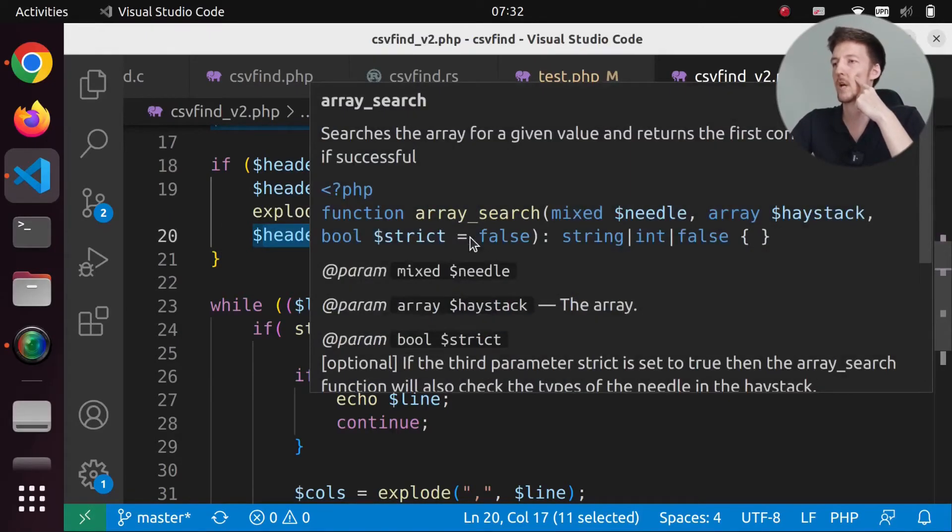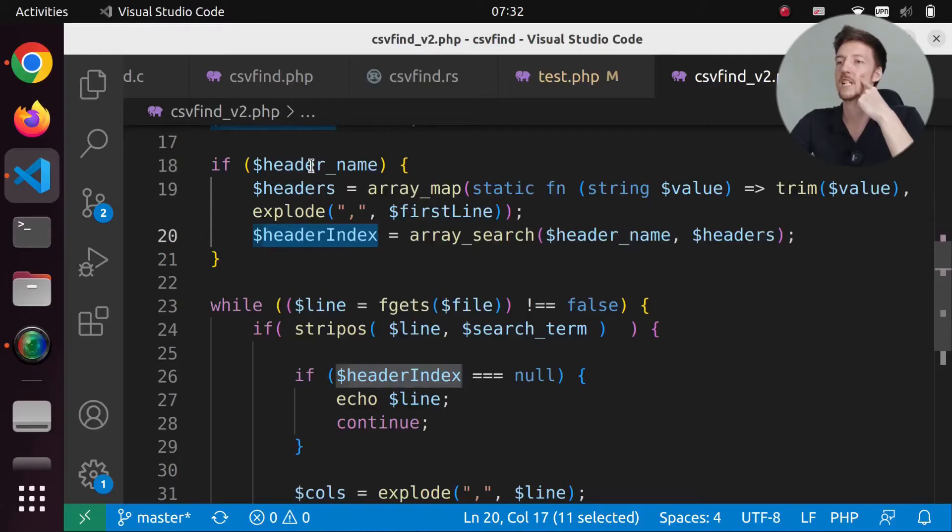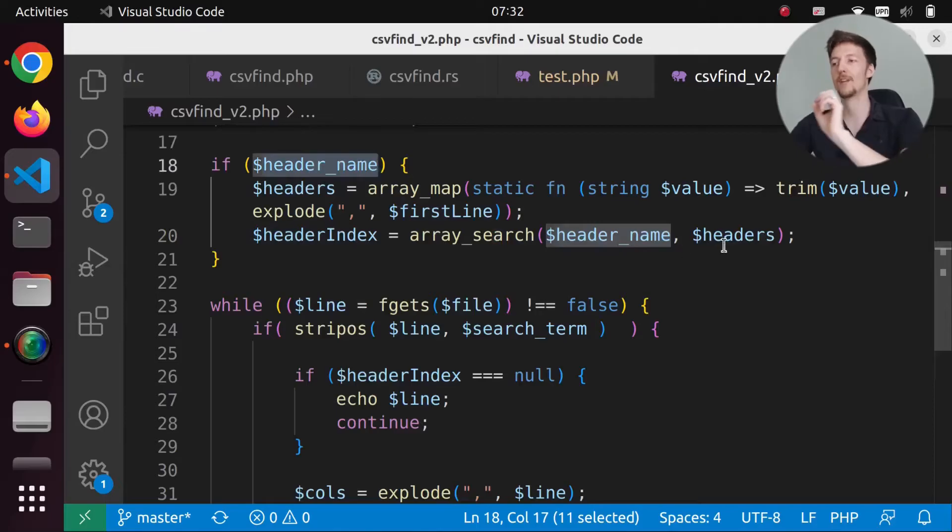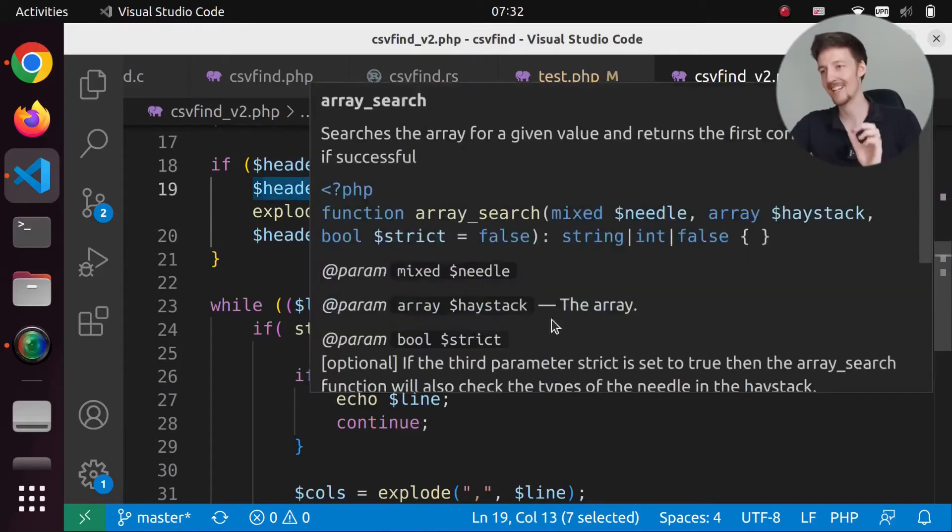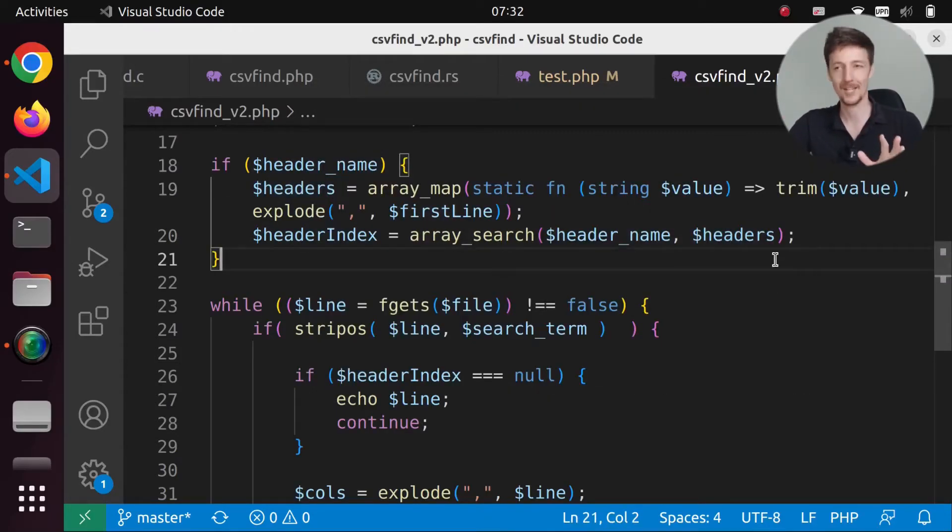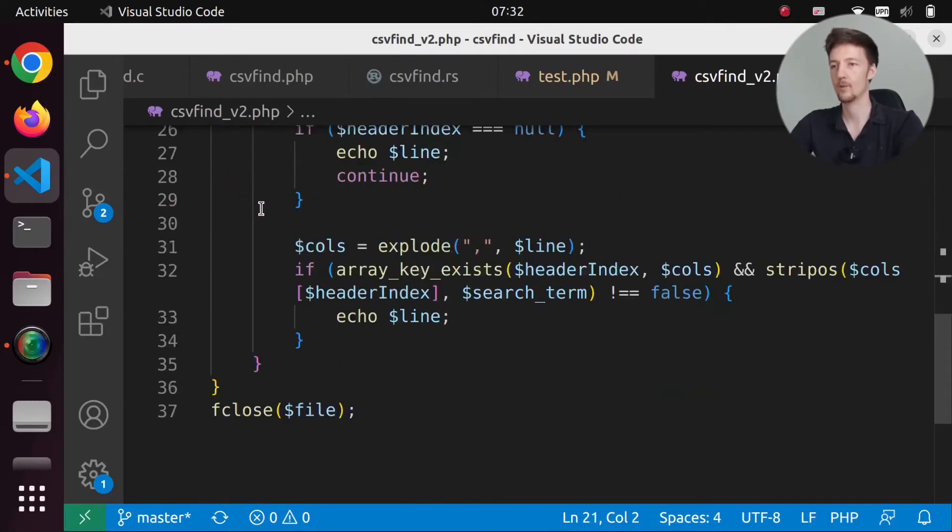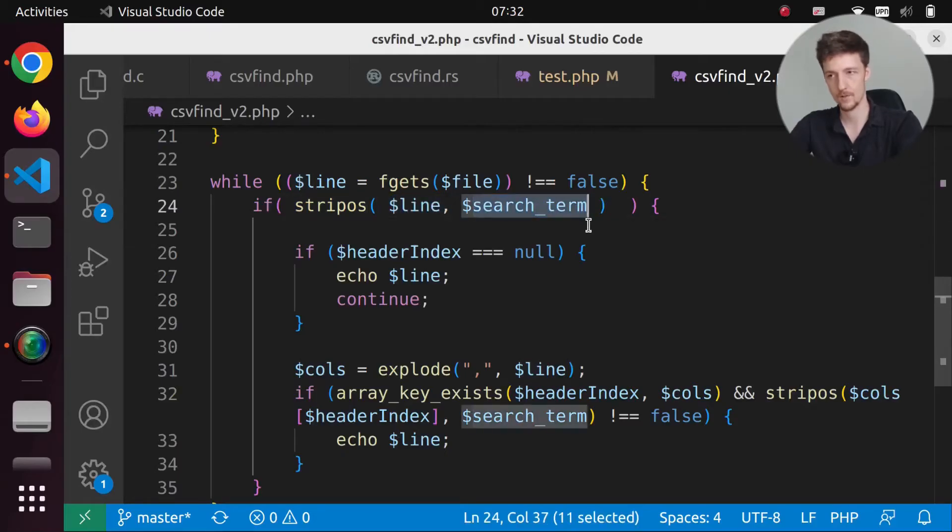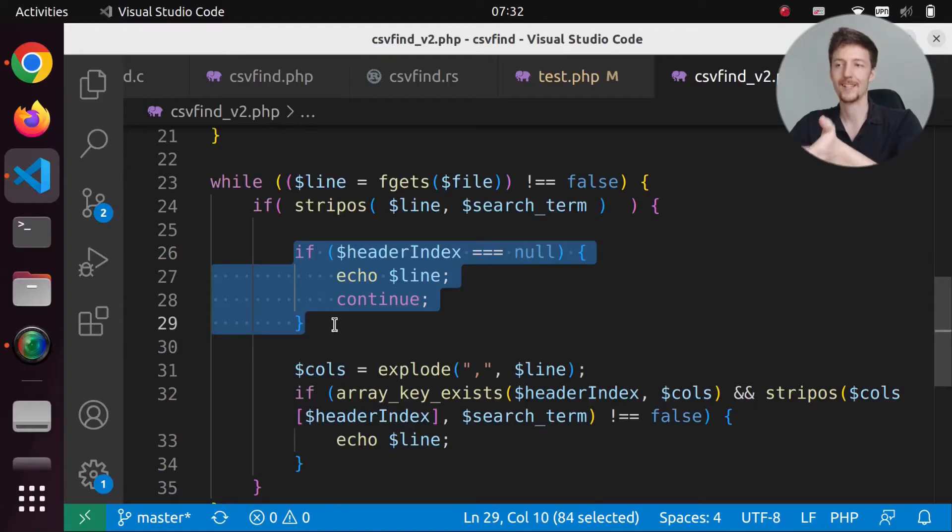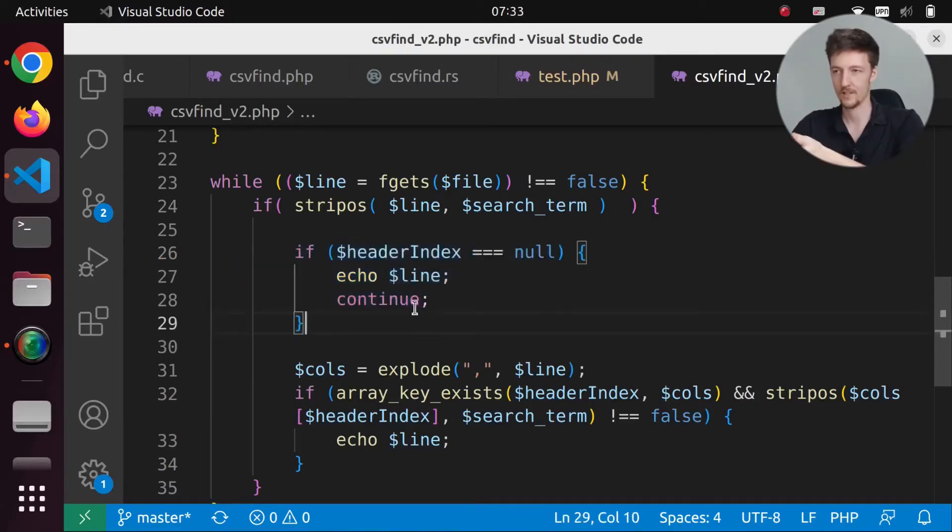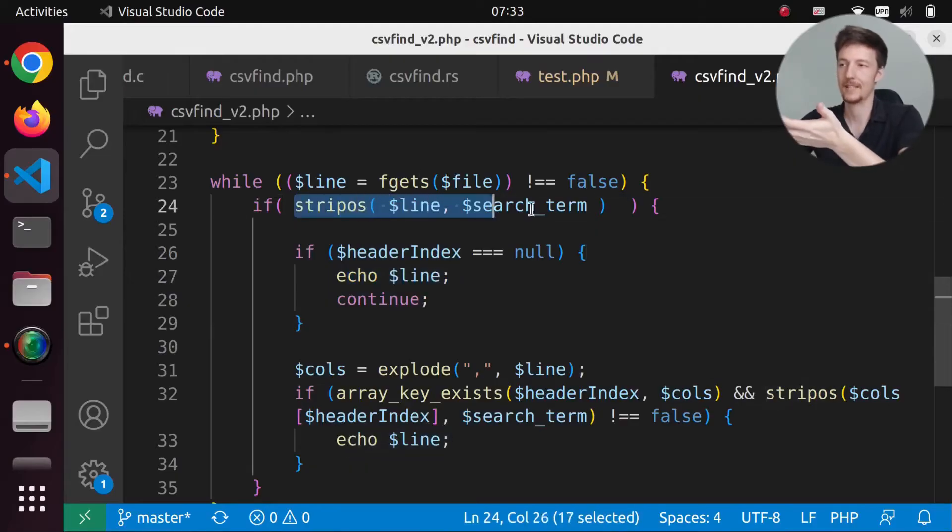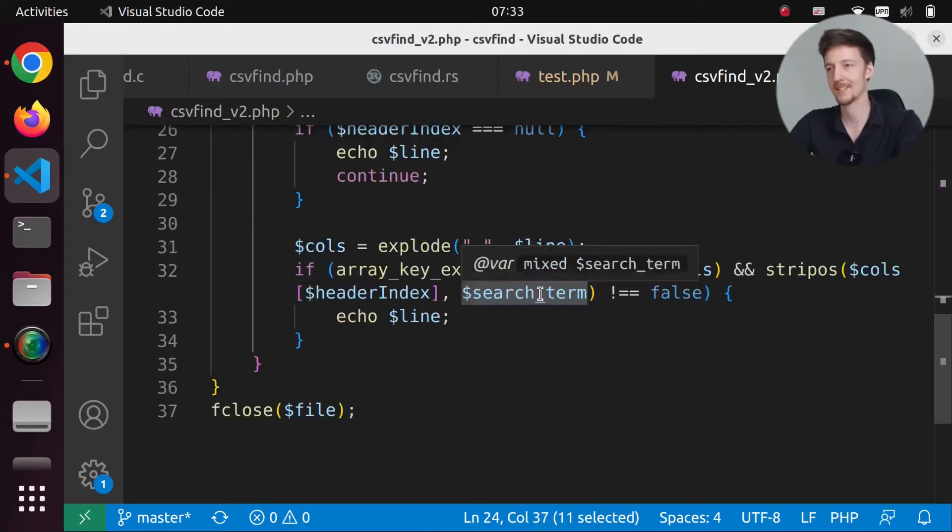Searches the array for a given value and returns the first corresponding key. Okay. So if we have the header name, then we search for the key in the headers. That is very intelligently done. So then here in the loop, we actually check first if the line contains the search term and if header index is null. So this means that we didn't provide the header for searching. So then we just print the line because it includes the search term. Okay. That makes sense.